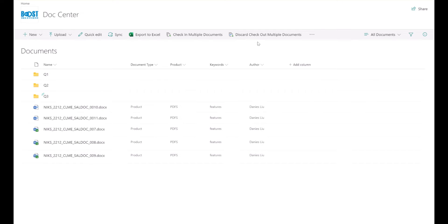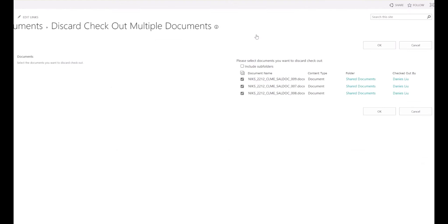Simply select the checked out documents and click on Discard Checkout Multiple Documents. Alternatively, you can directly click on Discard Checkout Multiple Documents.